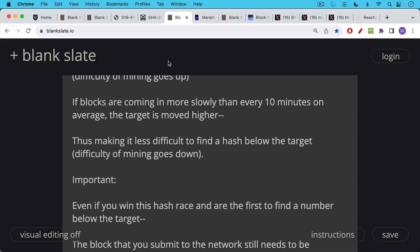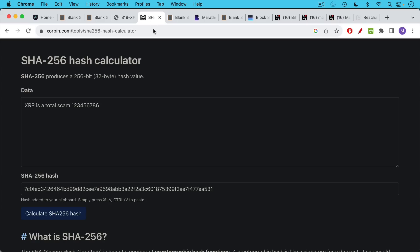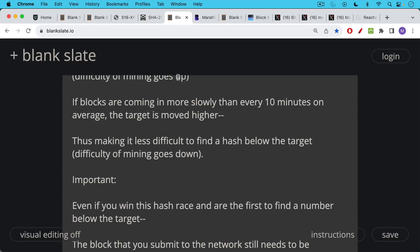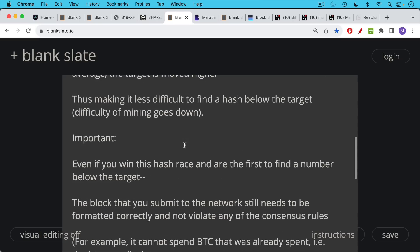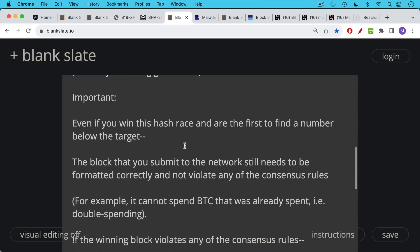These hashes - there's no way to know what the output is going to be when you do an input, so it really is a trial and error thing that needs to be repeated trillions and trillions or quadrillions of times. Now here's the really important thing for today's story. Even if you win this hashing race and are the first to find a number below the target, the block that you submit to the network still needs to be formatted correctly and not violate any of the other Bitcoin consensus rules.